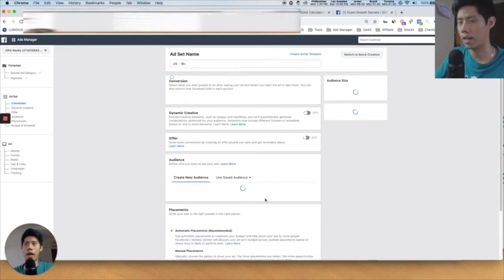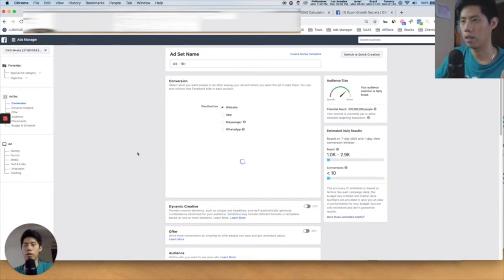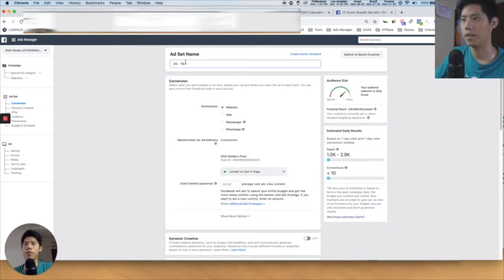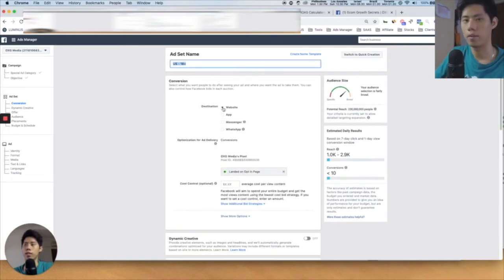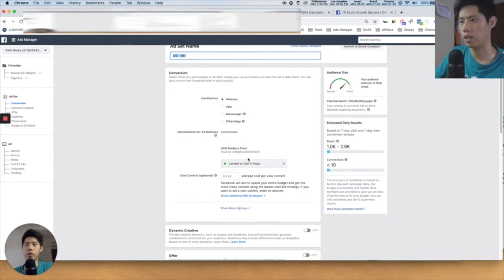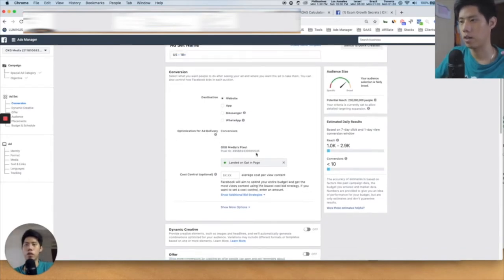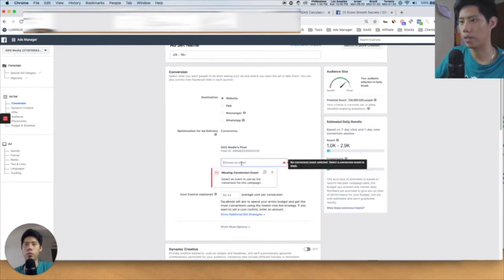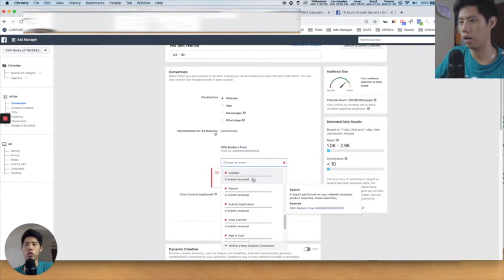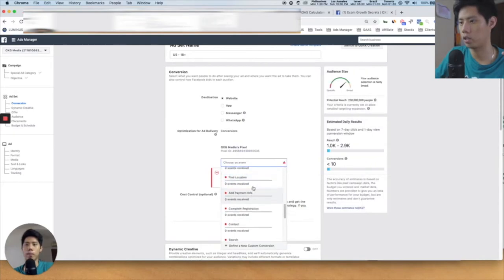We've now set up the campaign level. Now we're going to the ad set level. The ad set level is where you do your interest targeting and everything. At the top you can create or change the name of the ad set. The destination is the objective you want — for e-commerce, we want people to go to our website, so we press "website." For this pixel here, this is my agency account so I don't have the option of purchase, but normally you are able to choose an event and select "purchase."